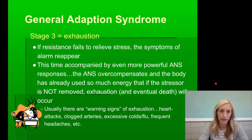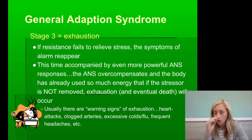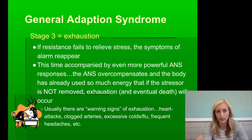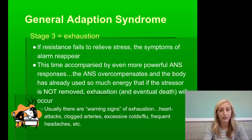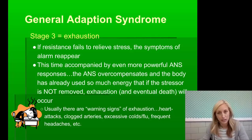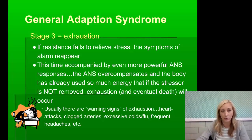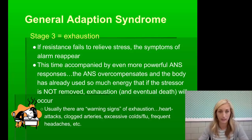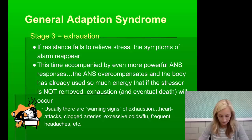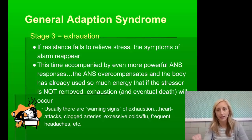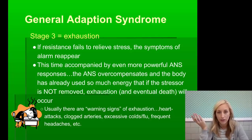The third stage is exhaustion. If resistance fails — if the stressor doesn't go away or we can't keep up — the alarm systems reappear, this time accompanied by even more powerful autonomic nervous system responses that overcompensate. The body has used so much energy that if the stressor is not removed, exhaustion and eventually death can occur. Warning signs include heart attack, clogged arteries, excessive colds and flus, and frequent headaches. Your sympathetic nervous system is never resting, and your parasympathetic nervous system never kicks in to calm you down, so you never return to homeostasis.